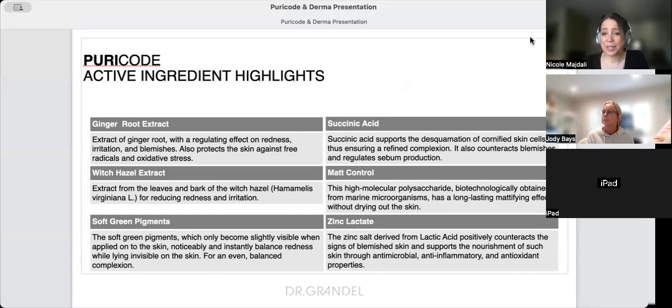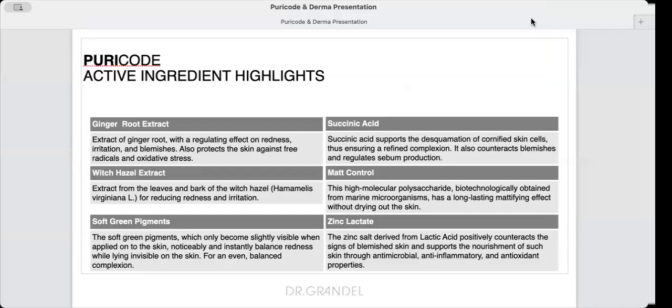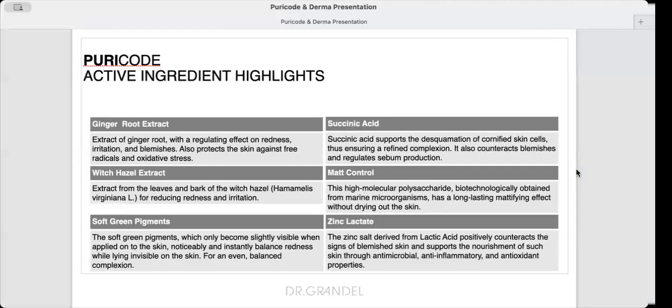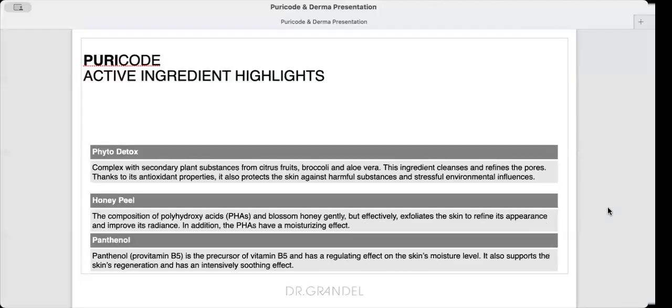Succinic acid supports desquamation of cornified cells, ensuring a refined complexion. It counteracts blemishes and regulates sebum production. Matte Control is a high molecular polysaccharide biotechnologically obtained from marine organisms with a very long-lasting mattifying effect without drying the skin.